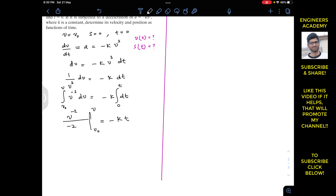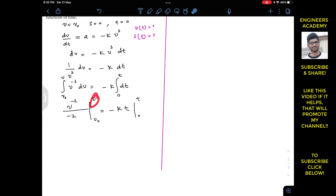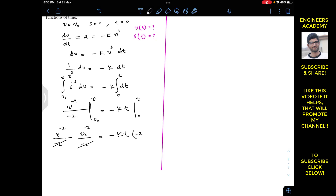Putting in the limits, we get v⁻²/(-2) minus V₀⁻²/(-2) equals minus kt. Multiplying the whole equation by minus 2 on both sides, we get v⁻² minus V₀⁻² equals 2kt.